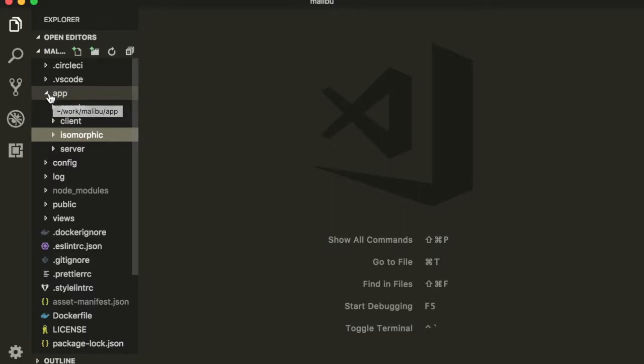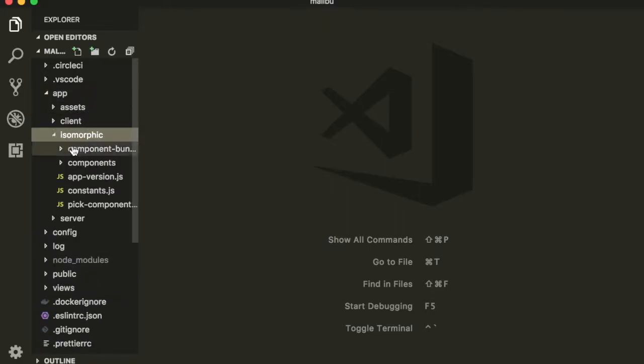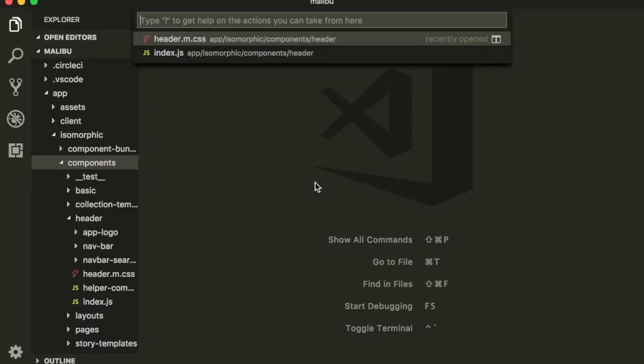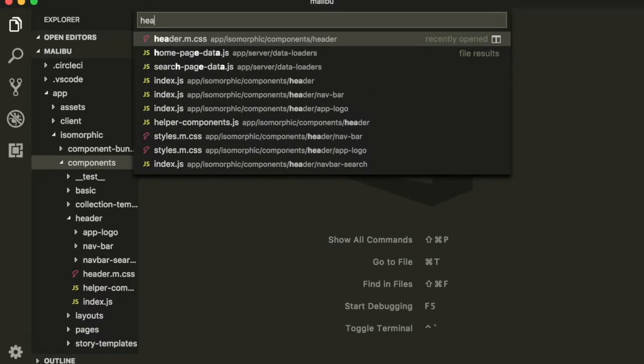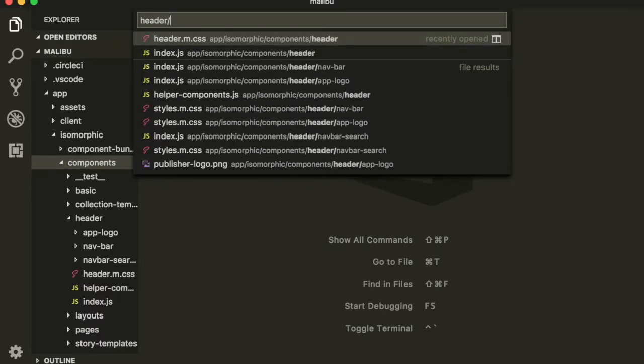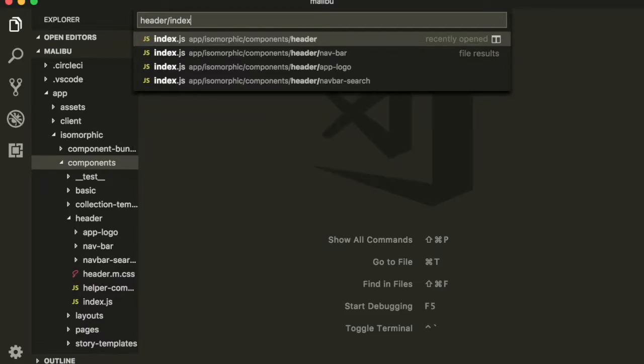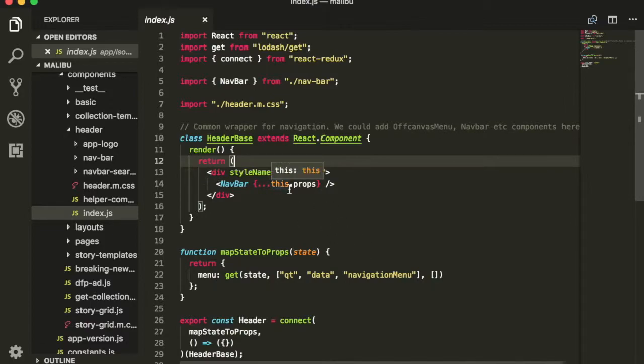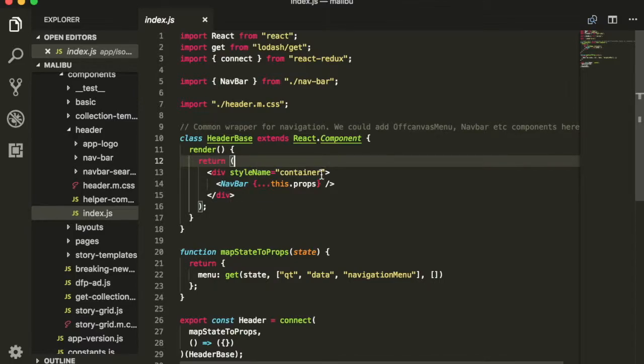You can see the files in this repository on the left. So I have an app folder, which has an isomorphic and a components folder within that. Let's open up the header component. The easiest way to do this is to hit command P and then type in header slash index, which opens up the index.js file in the header directory.